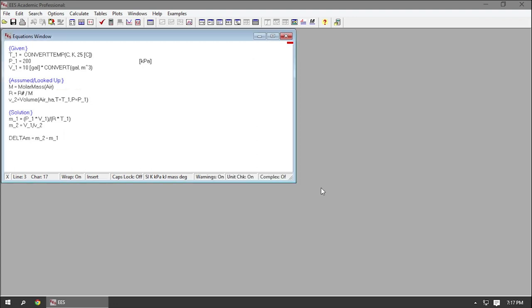That concludes the first example problem here. We will have many more example problems — our next video will pick up some steady flow devices, so we'll work another example problem with a slightly more complex statement. Stay tuned.